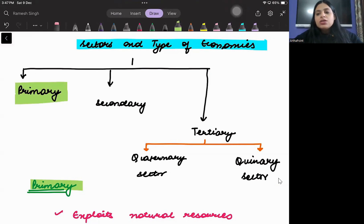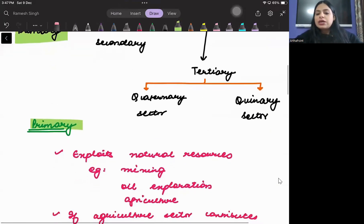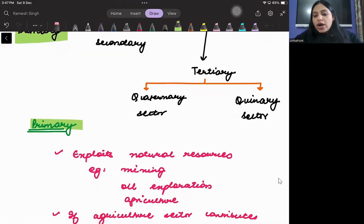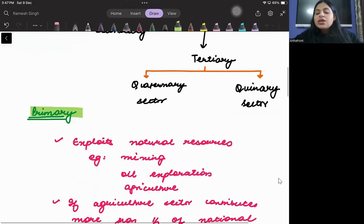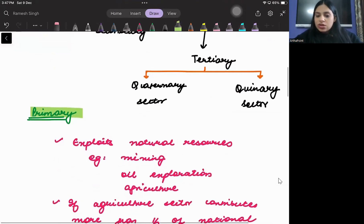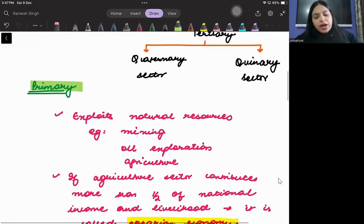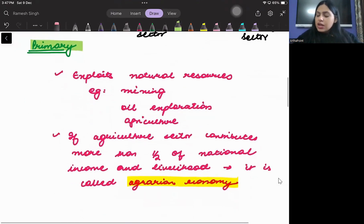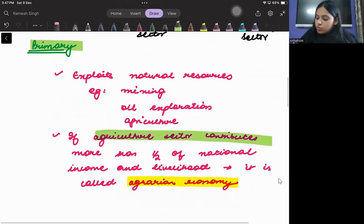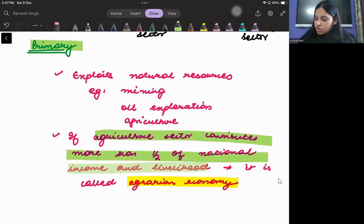The primary sector means the sector which is related to natural resources, like mining, oil exploration, and agriculture. This is called the primary sector — the sector that exploits natural resources, that is linked to natural resources, is called the primary sector.